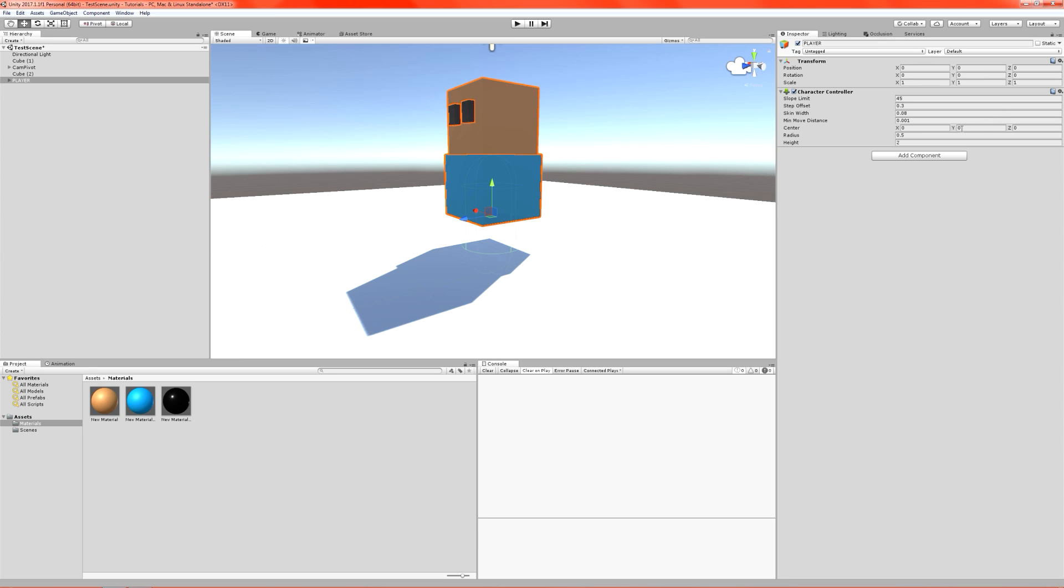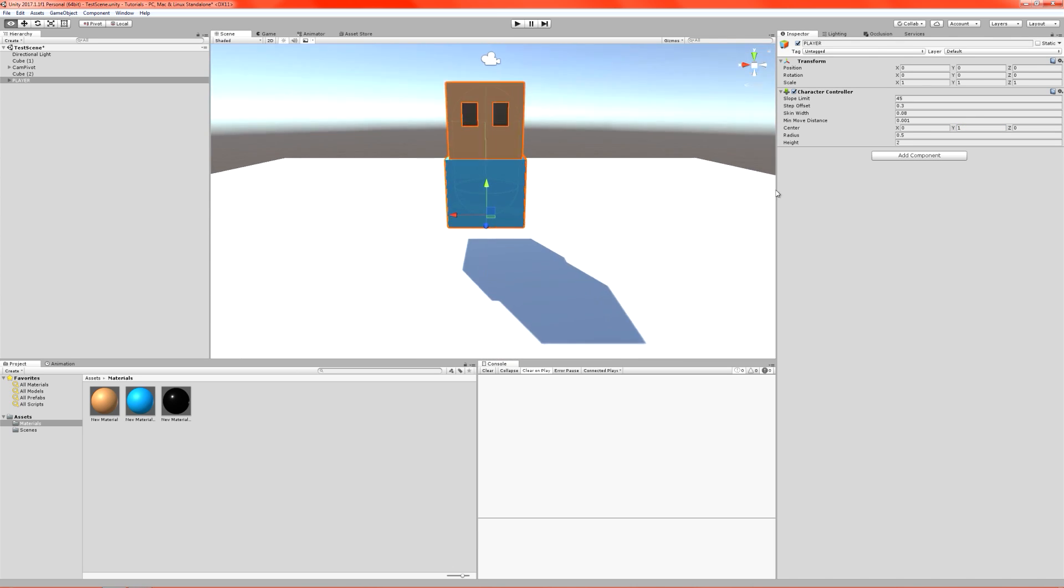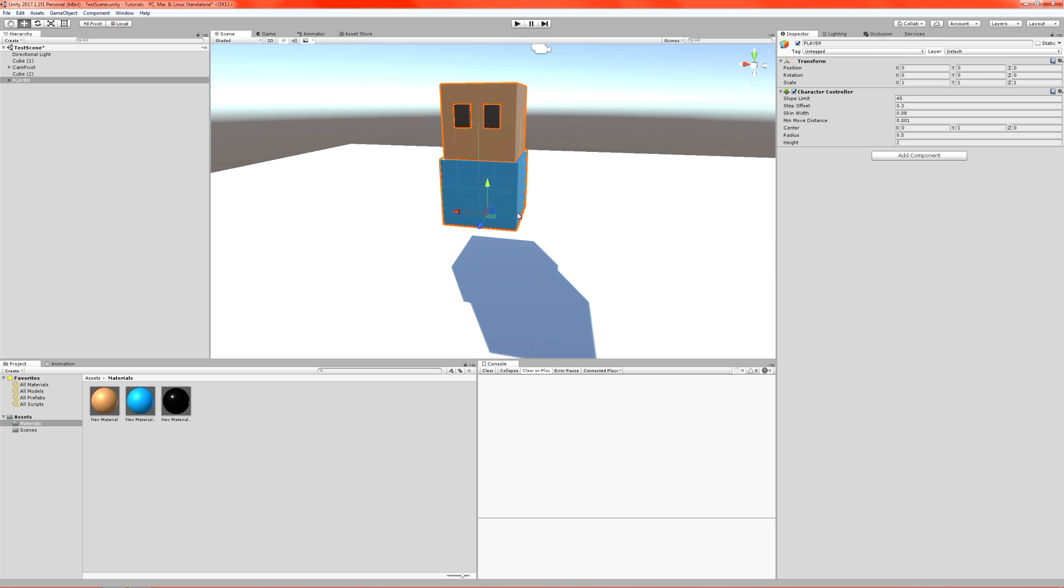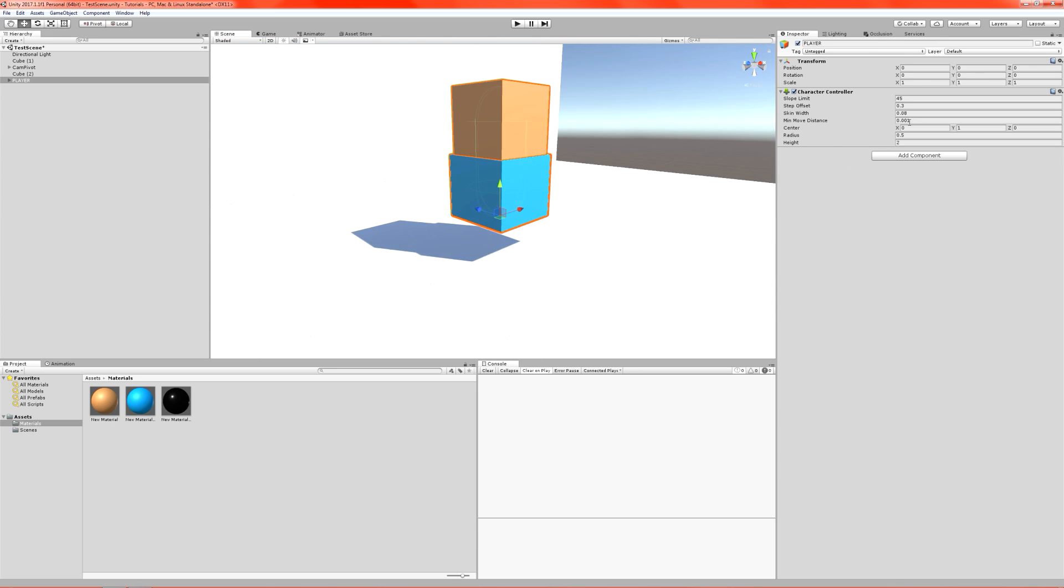We need to move this up so that it matches our player, because of course it likes to have its center at our pivot point, which we don't want. Move it up by one. And you can see now that our capsule is now matching our character exactly.